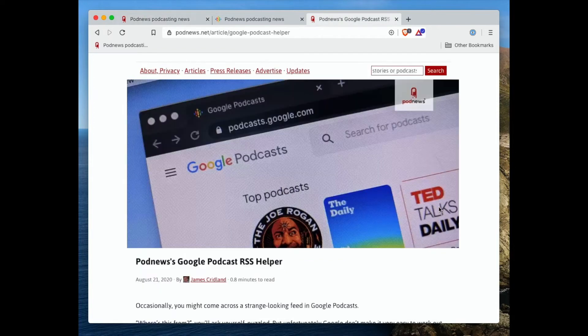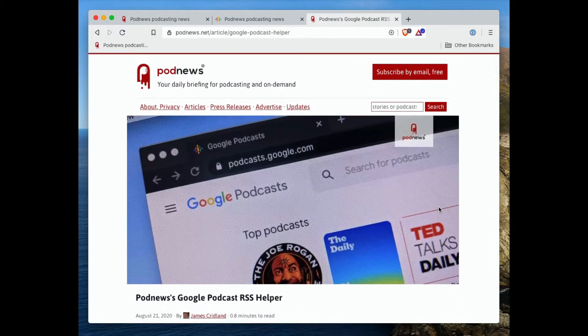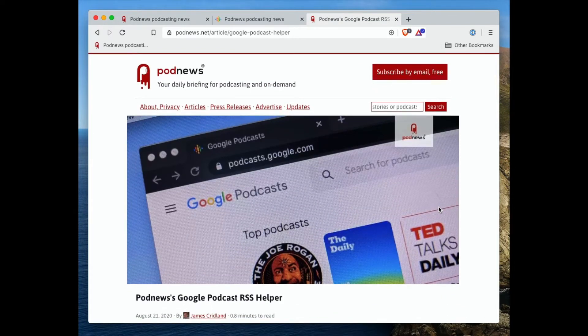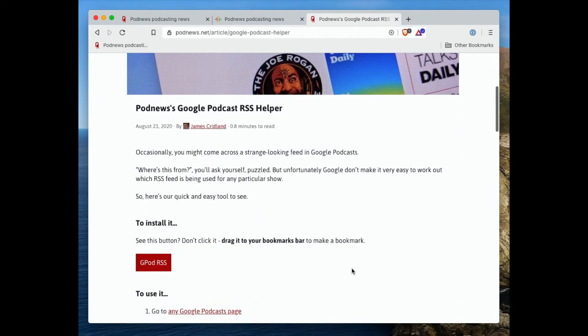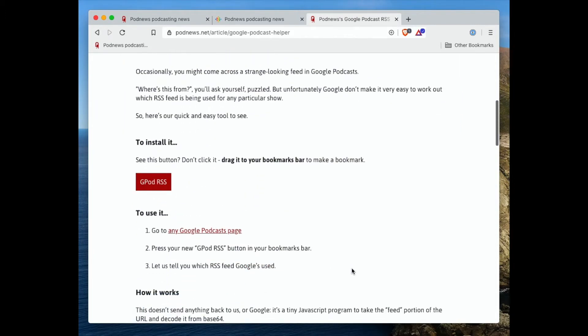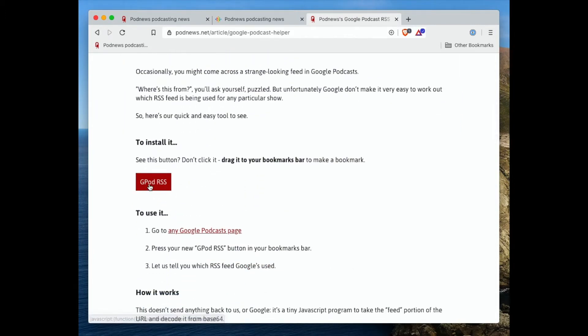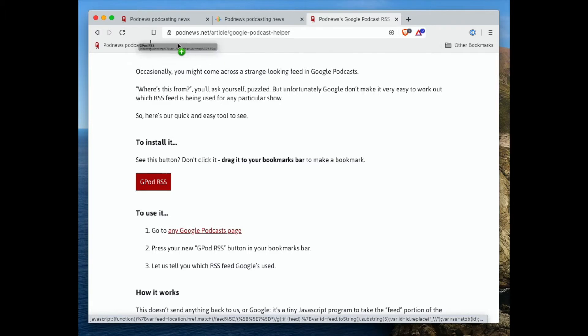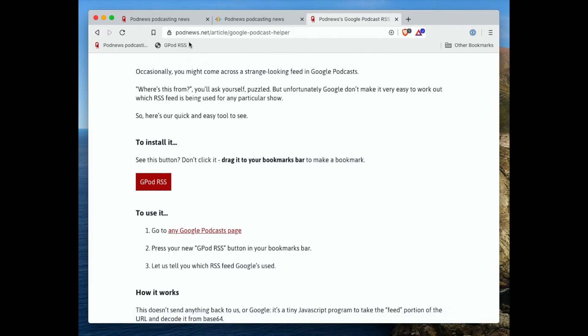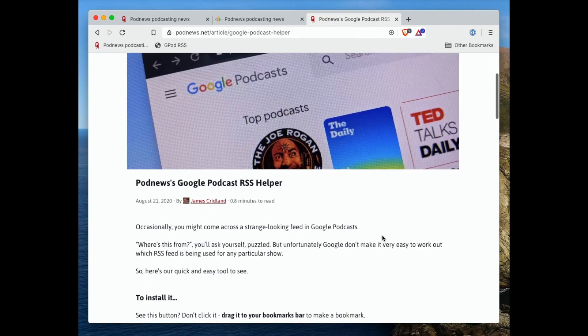So here is the page on PodNews, which is all about the Google Podcast RSS Helper. The way to install it is to grab this button and just pull up onto your bookmark bar, just like that. Now I've got a little button that says GPOD RSS, and that's a lovely thing.